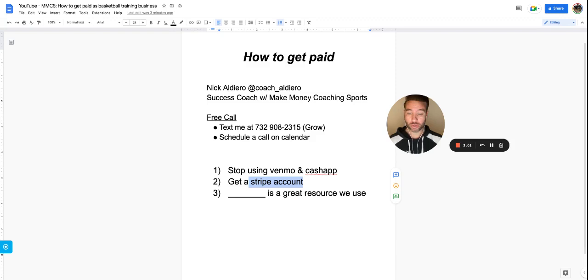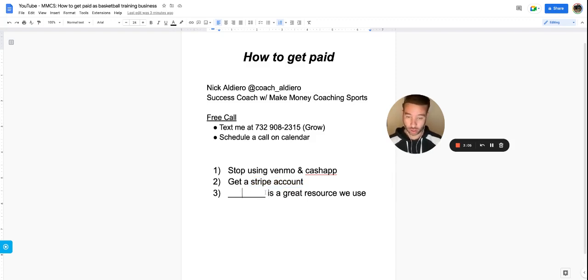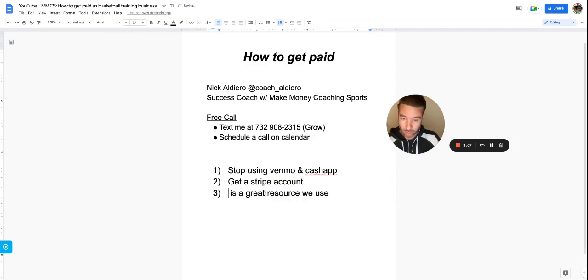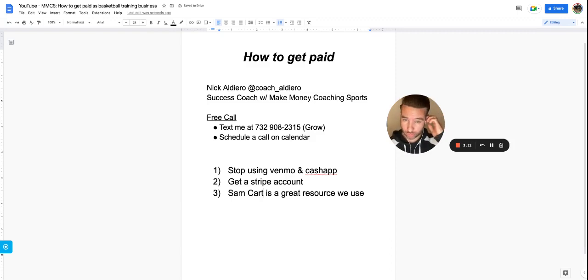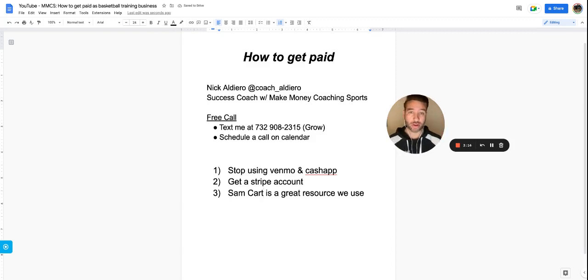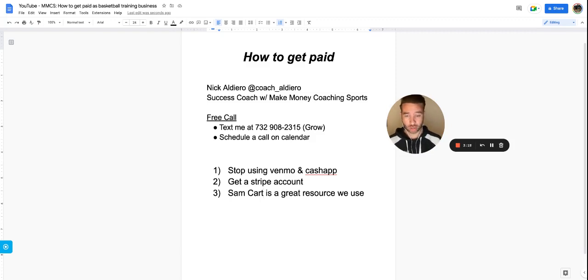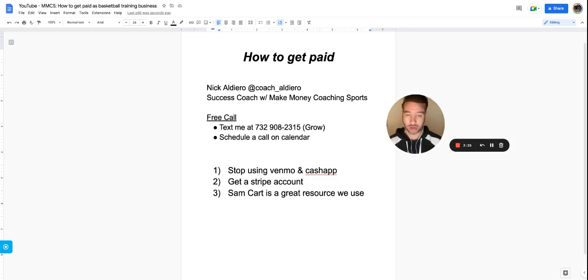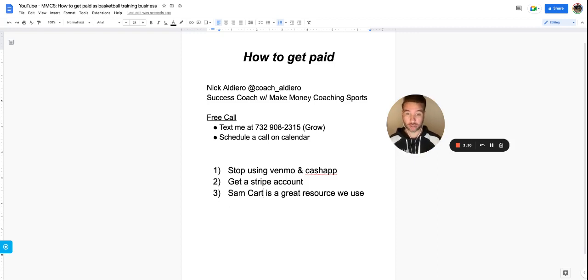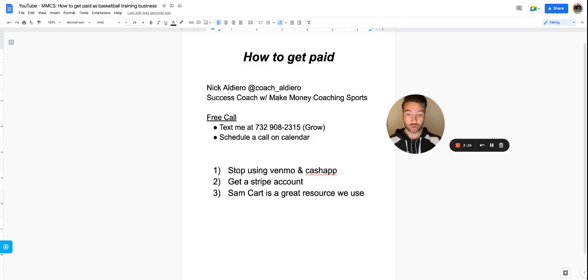You can also use something that we use - the best resource, called SamCart. It's what I use and what all the coaches in our program use. There's a link in the description. It allows you to manage your clients, see what they've bought, see your product sales, make pages and detailed pages where it has terms and checkboxes to agree to things.